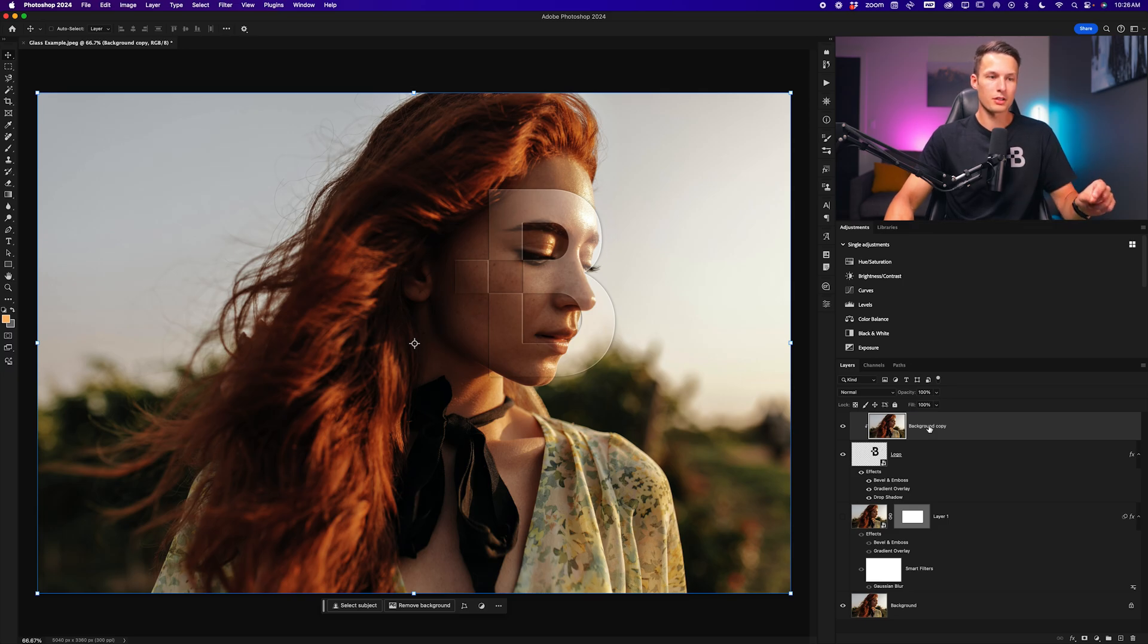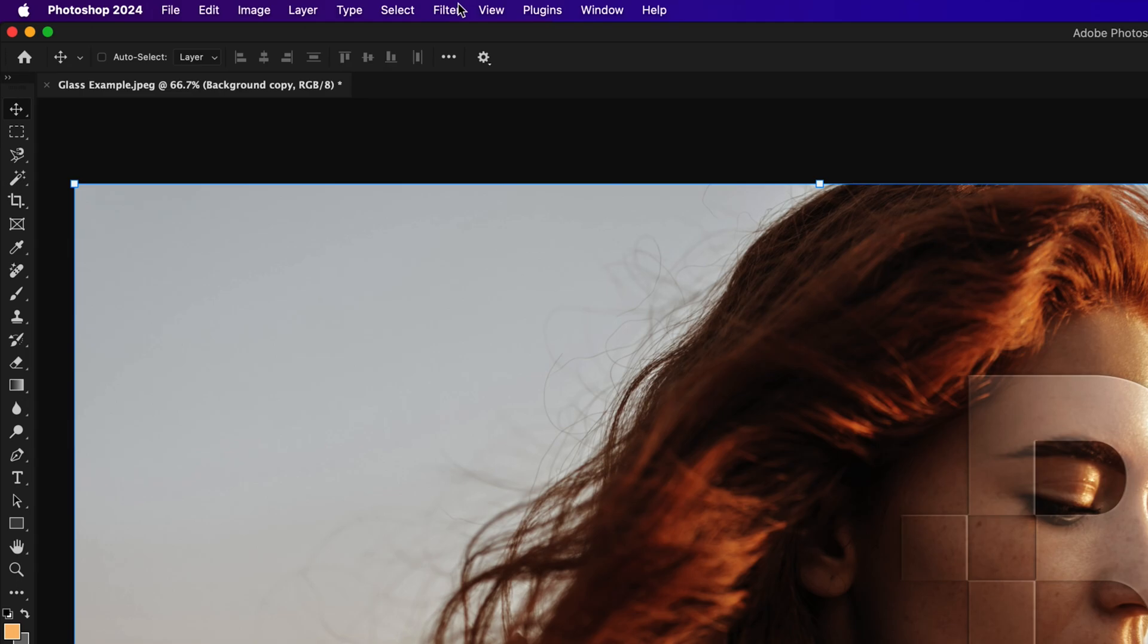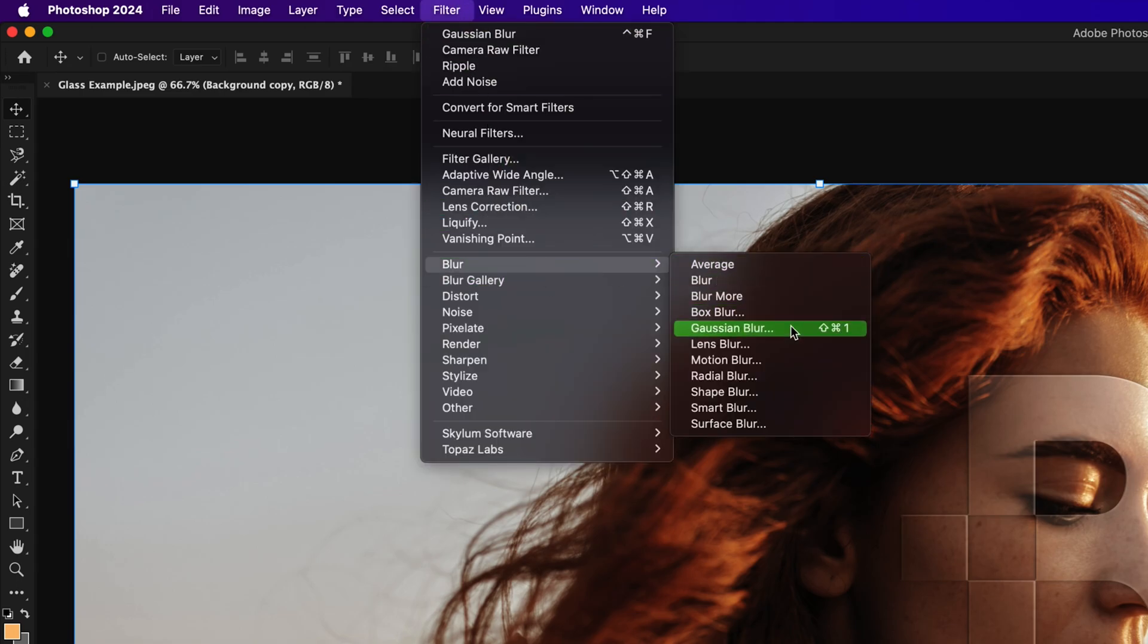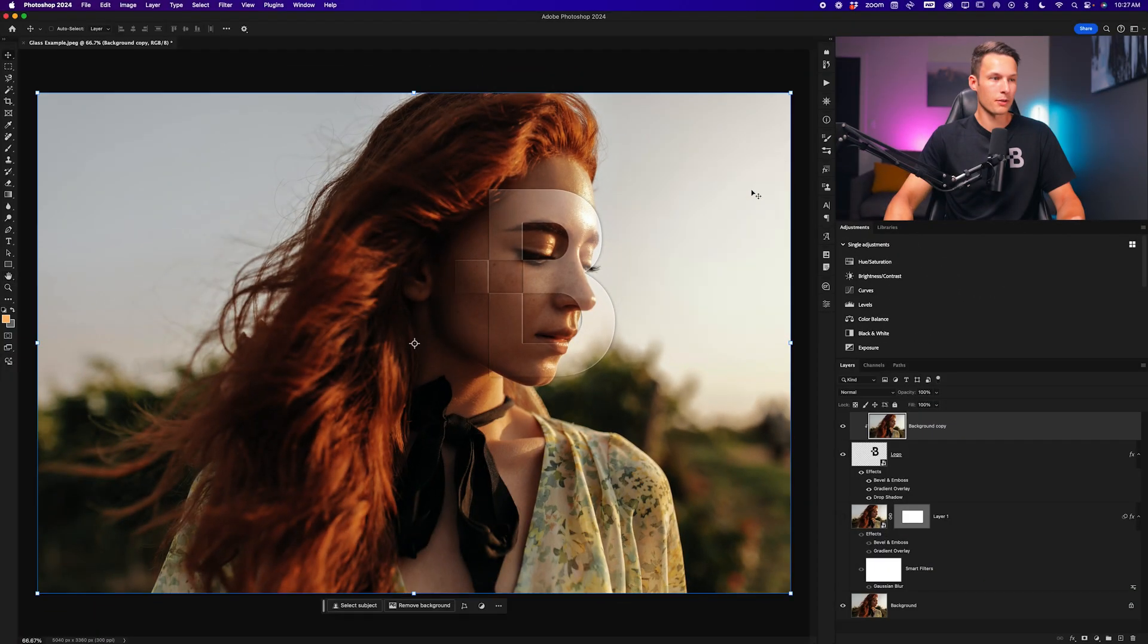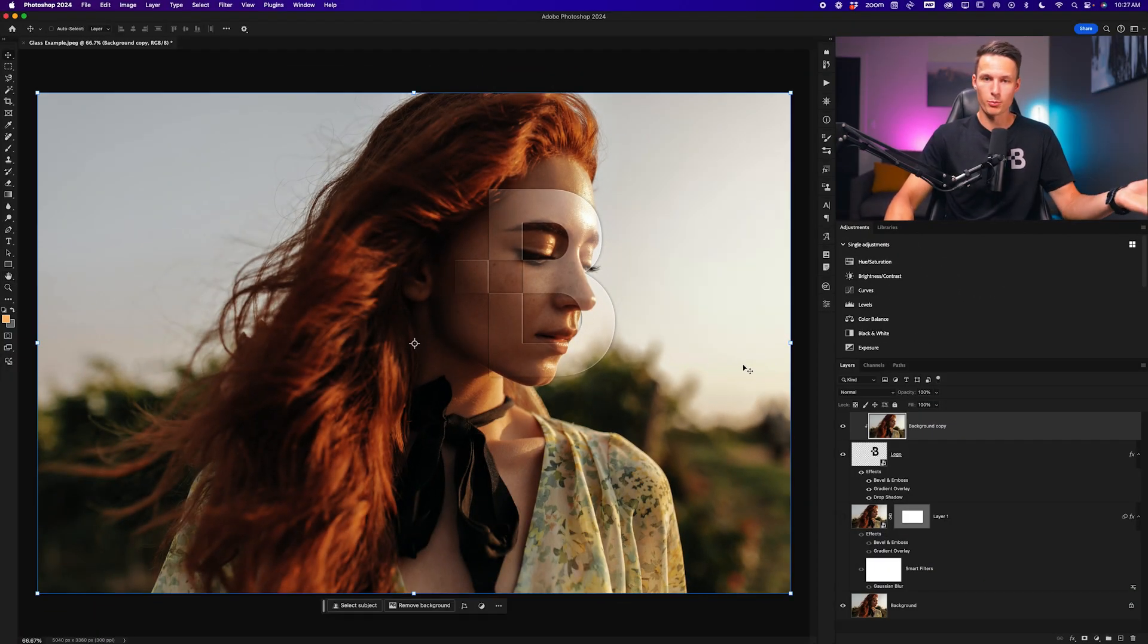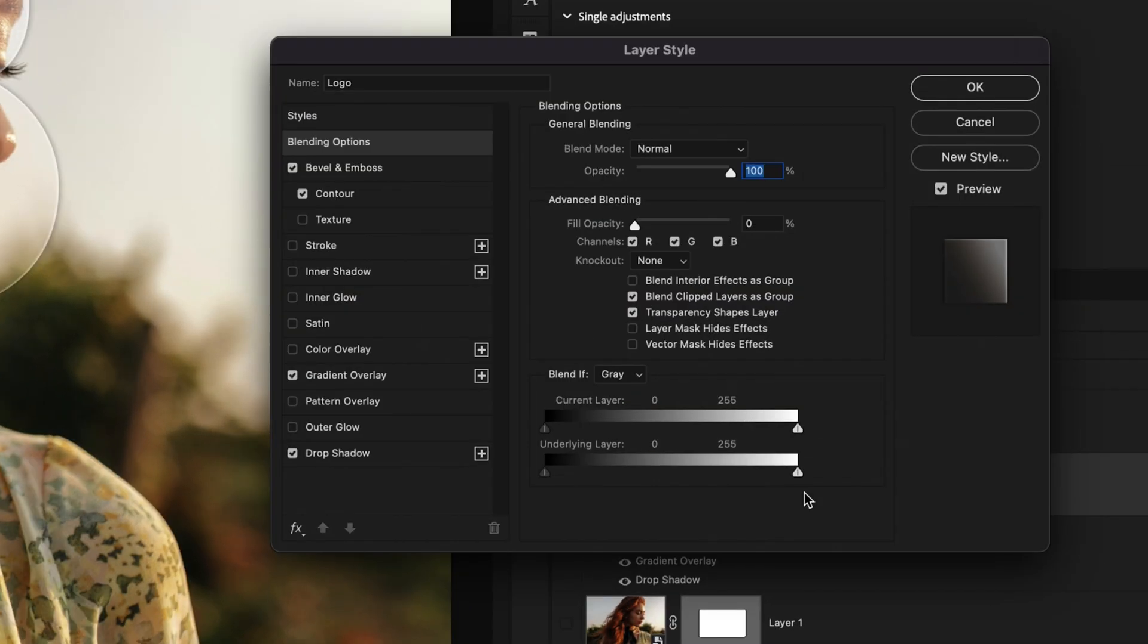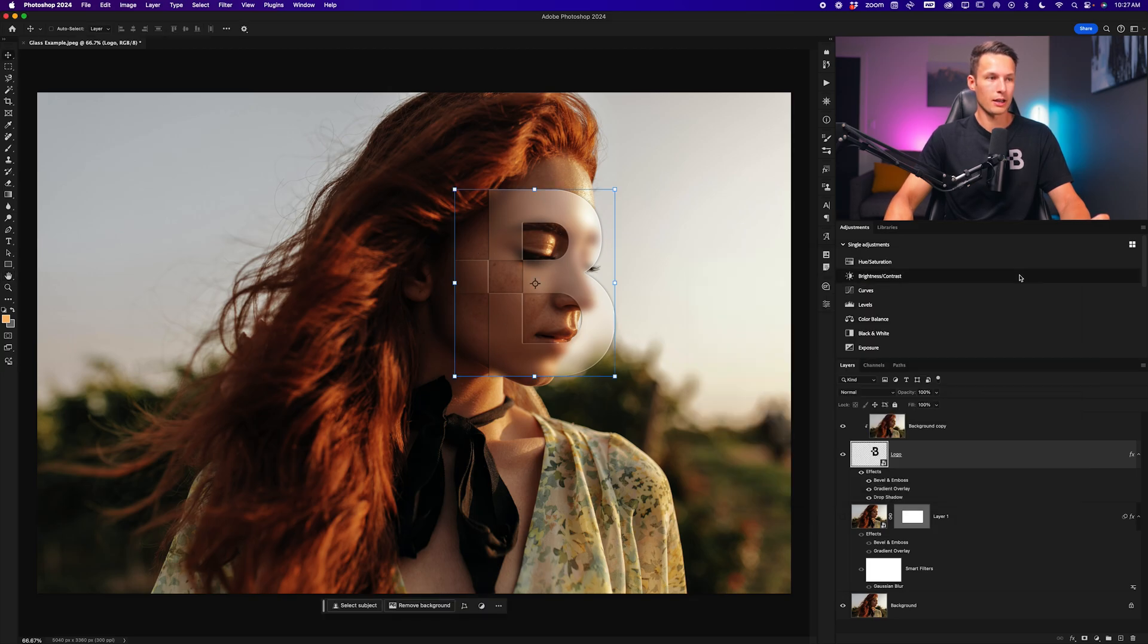Now with this clipped image layer, we can apply a Gaussian blur by going up to filter, blur and Gaussian blur once again. We can choose whatever blur amount we would like, and I'll go ahead and click OK. Now since nothing has happened here, this is because we removed the fill opacity within our layer styles. So I'll double click on my logo layer, go to the blending options, and increase the fill opacity so I can see the blur behind the image. I'll go ahead and click OK.